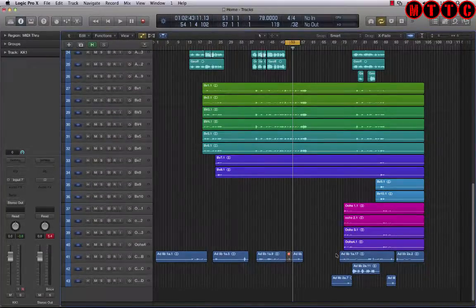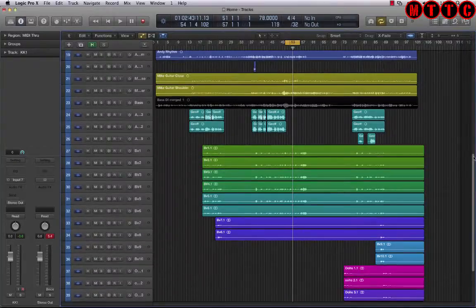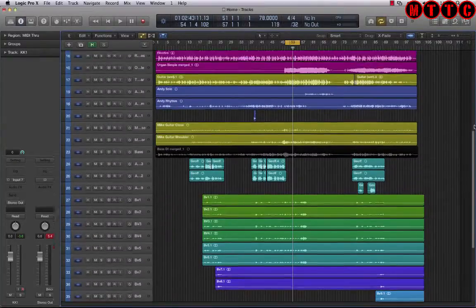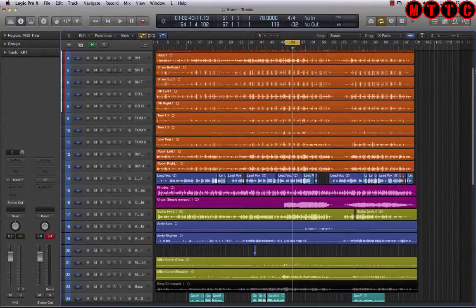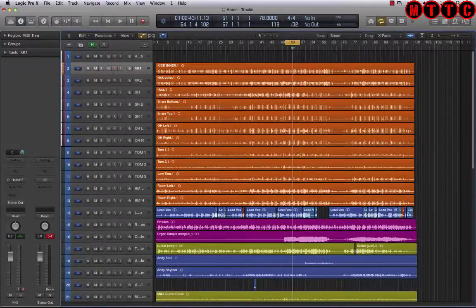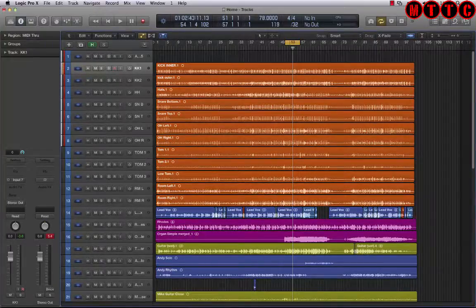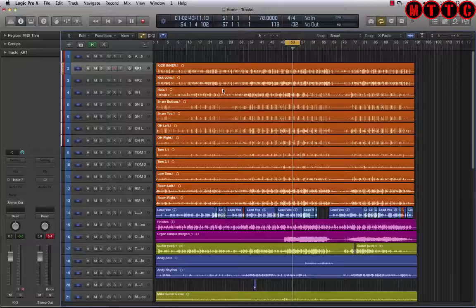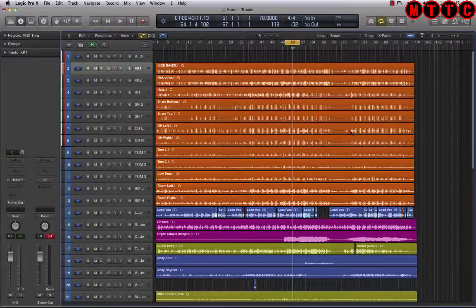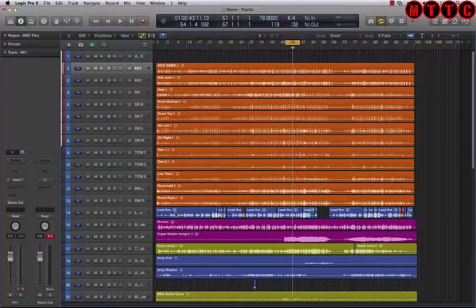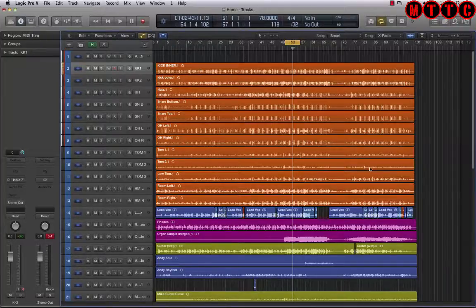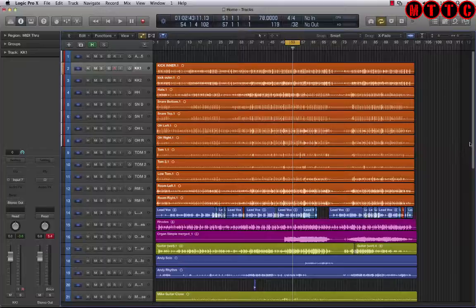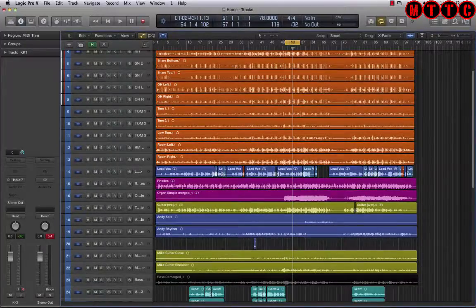Now as you know, if you've watched any of my previous videos, I love to keep things tidy and I'm very big on housekeeping. So I've already gone through and done a bit of color coding. The other thing I need to do is reorder things so they're in groups.